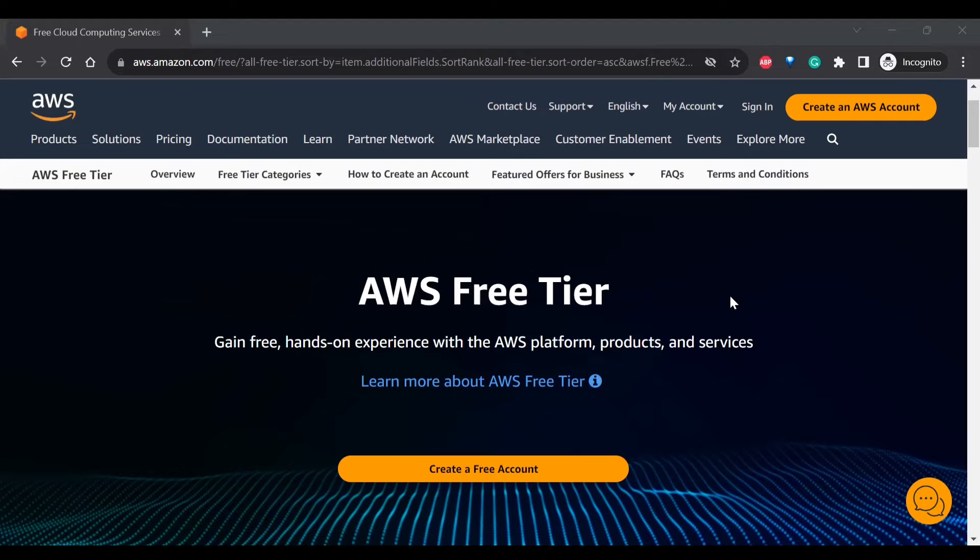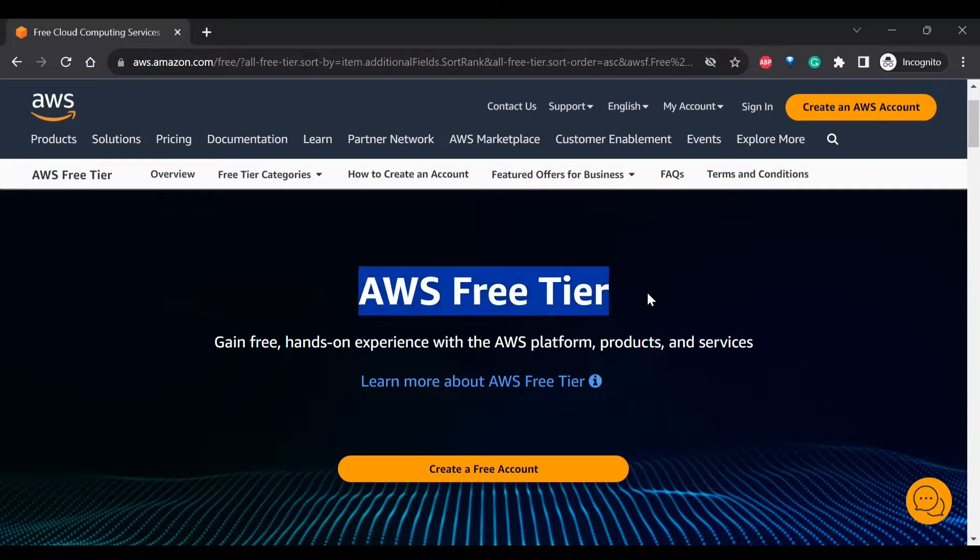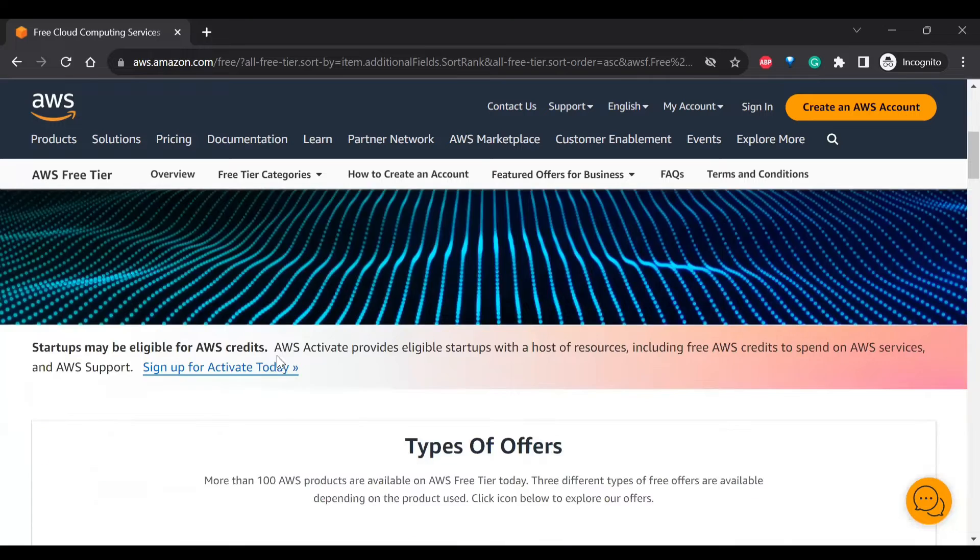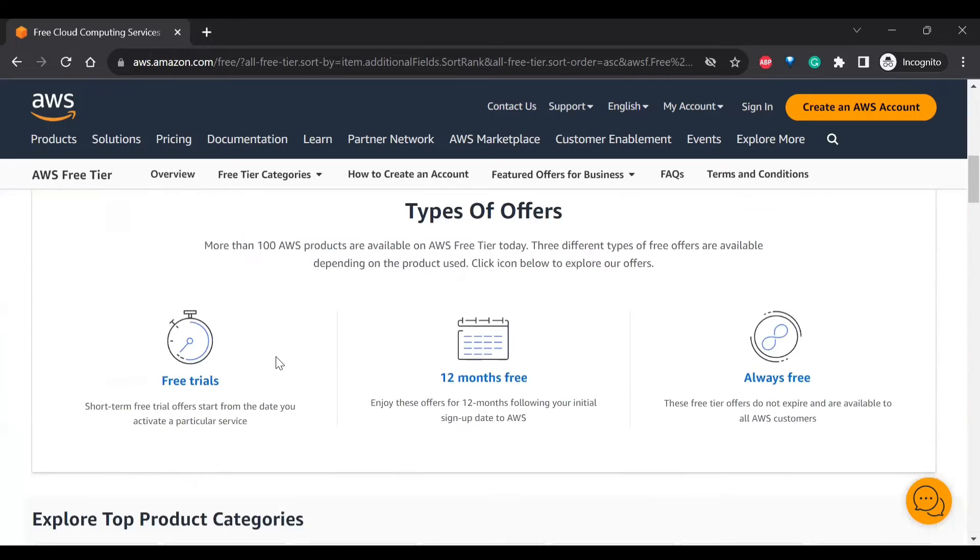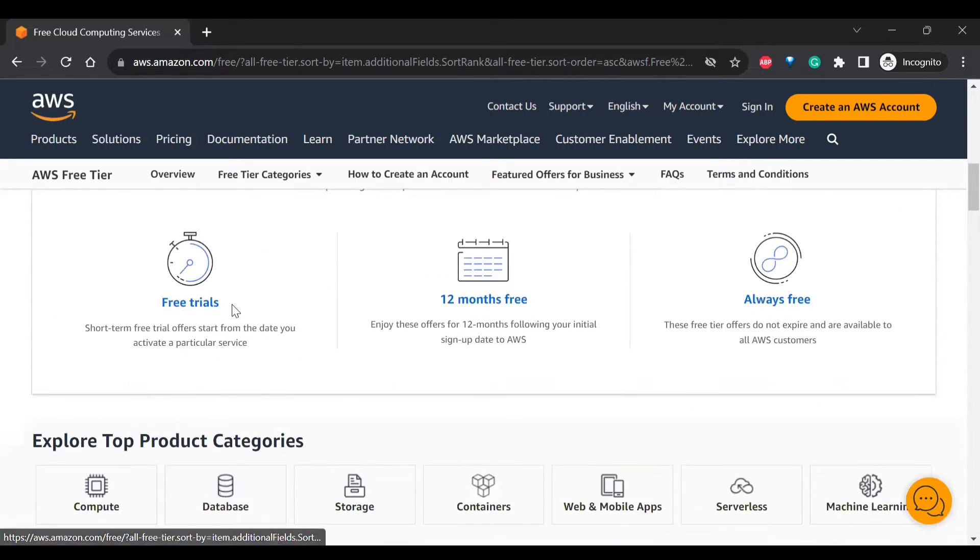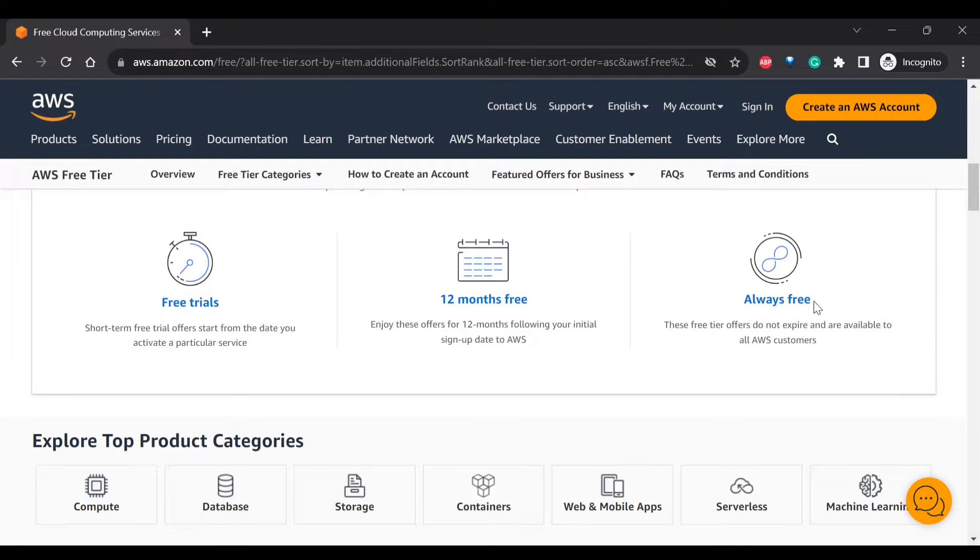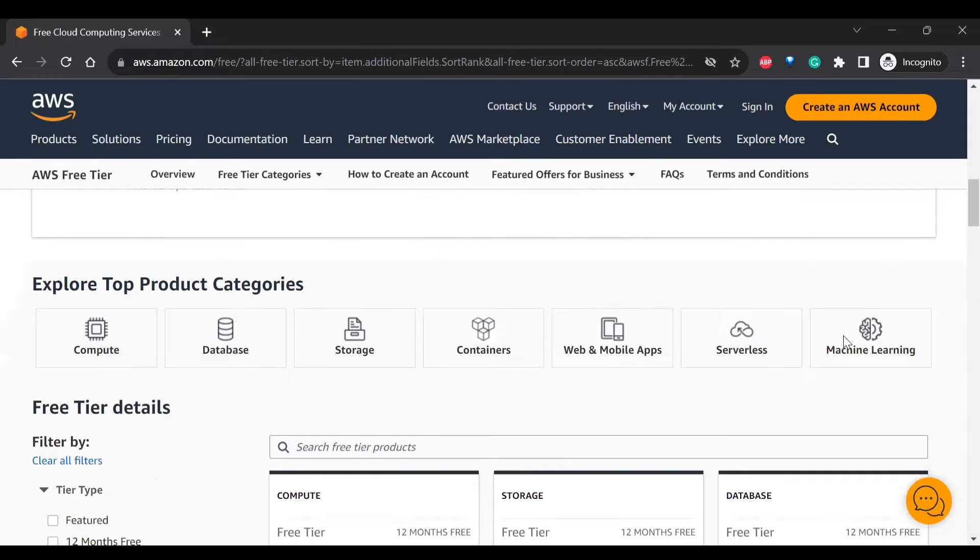In this video, we'll talk about how to create AWS free trial. So you'll be having various benefits. The first one is you'll be having free trials of services and 12 months of free services, as well as some free tier offers which do not expire.